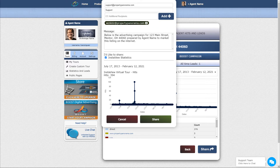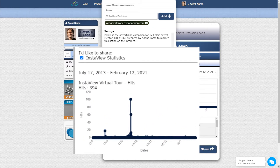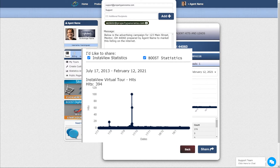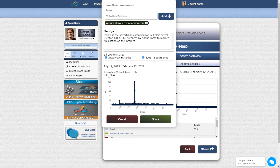By default, the body will consist of your selected InstaView stats. If you had an active Boost Digital Advertising listing campaign during the time period, the stats will be available for you to include in this message as well by ensuring the respective checkbox is marked.